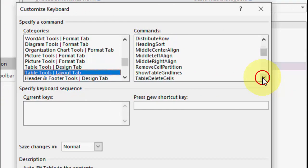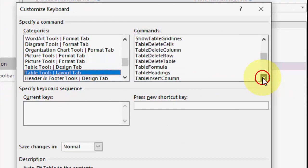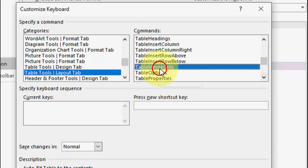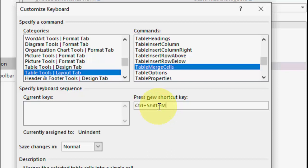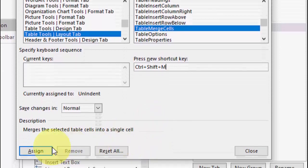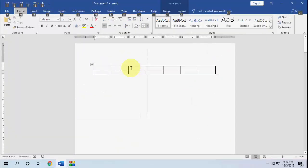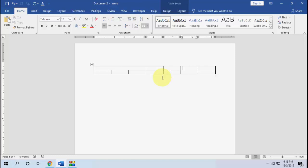To create the shortcut key for merging a cell or column, select 'Table Tools Layout' in the category. In the Commands list, find and select 'Table Merge Cells.' Then assign the shortcut key — for example, I'll use Ctrl+Shift+M — then click Assign and close.